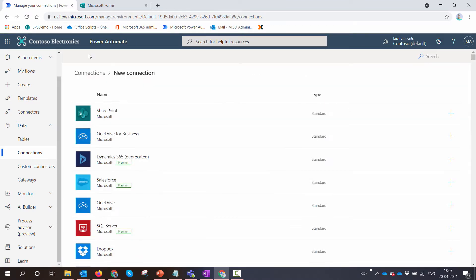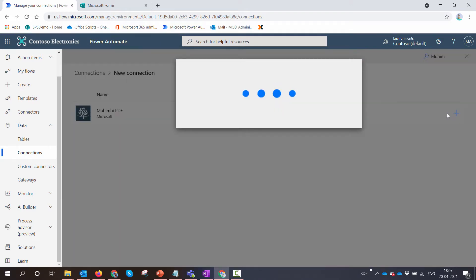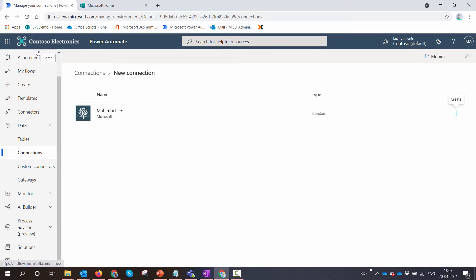To add a connection, you can just click on 'Add Connection.' You can search for the connector, for example, search for Mohimbi and click on this button. As soon as you click on this button, if you have the credentials it will automatically create, or else it will ask you to sign up. This is how you create a connection.